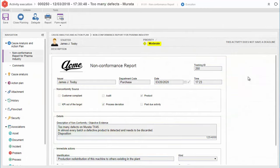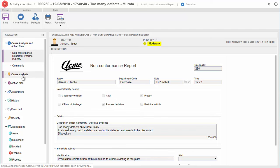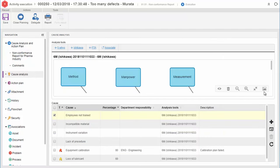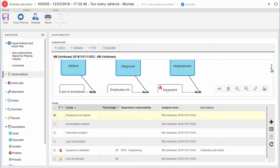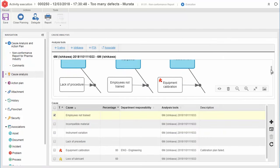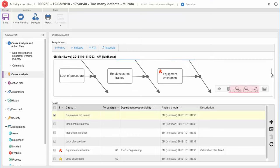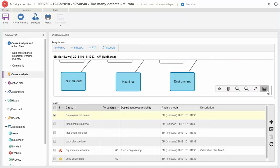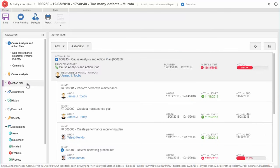Non-conformances can be reported and processes can be handled by the tool. You can also perform root cause analysis and easily define corrective actions.